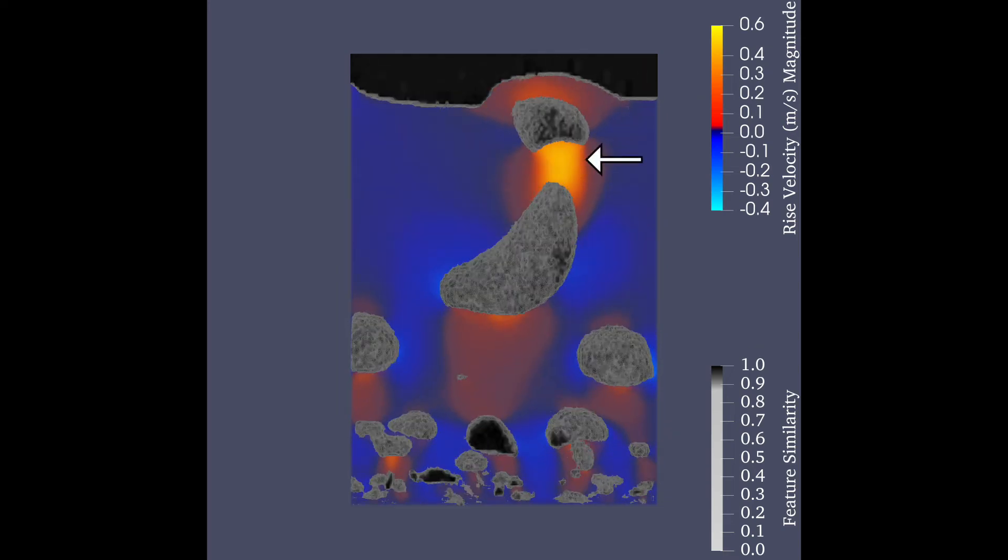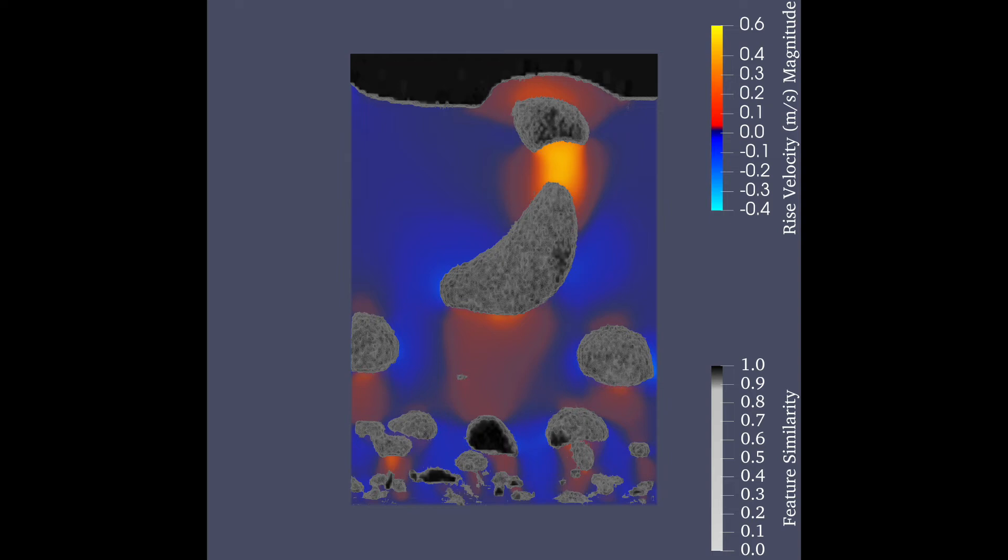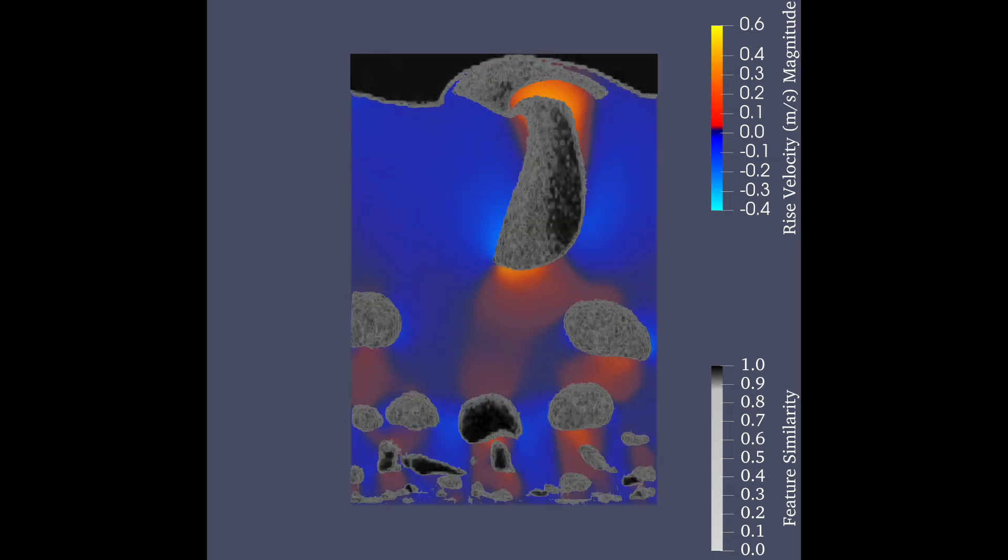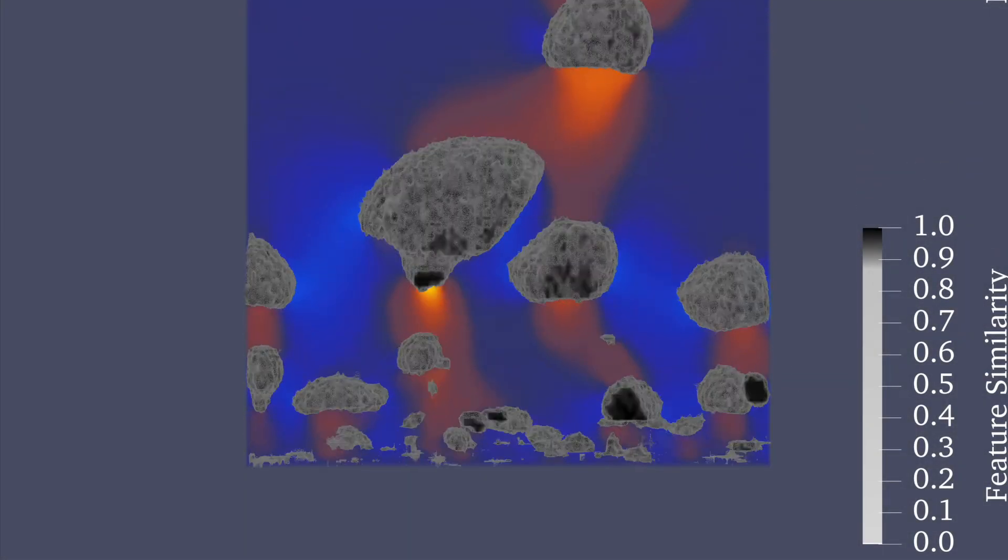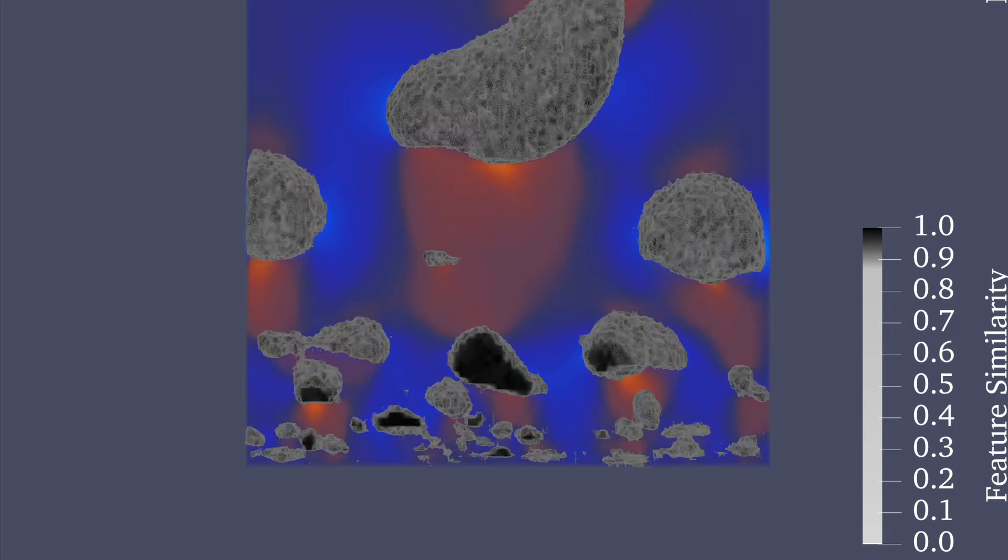A higher value in the particle rise velocity scalar field indicates regions with high velocity in the positive X direction. Smaller bubbles develop at the bottom of the fluidized bed, while fluid to the left and right of each bubble flows downward to counteract the rising flow.